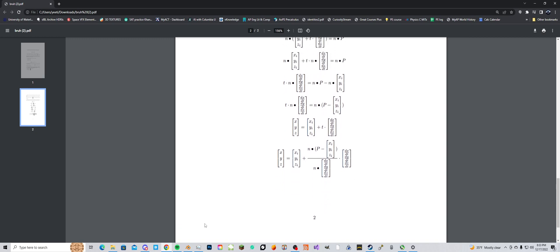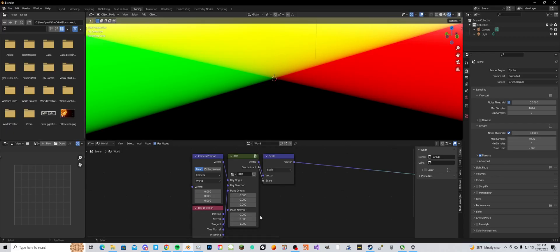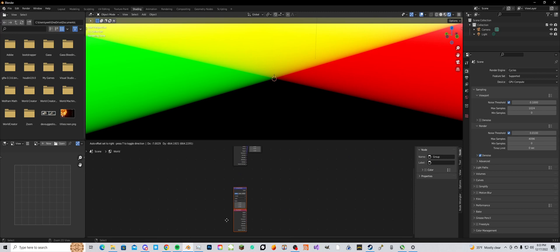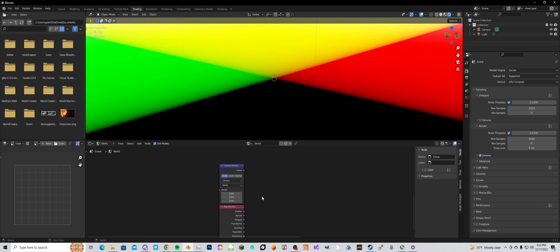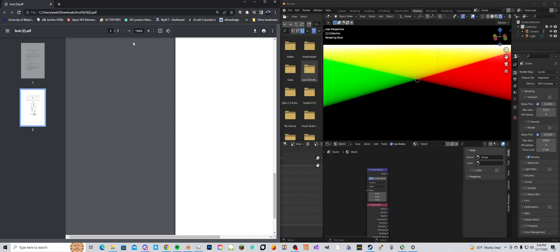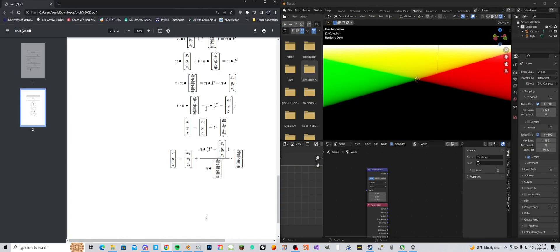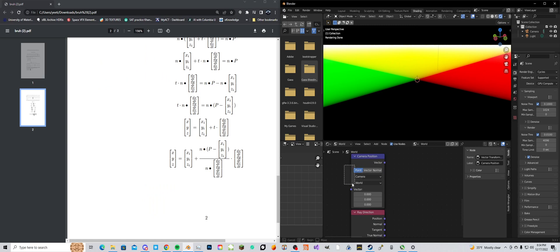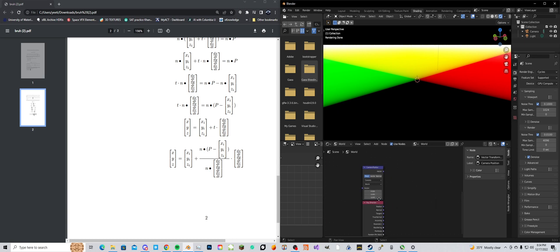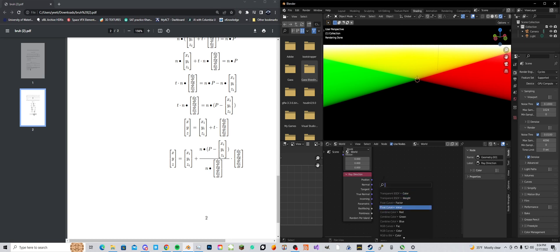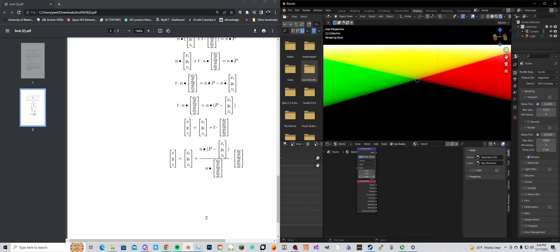So implemented into Blender. I'm just going to re-implement this because we can, so I'm going to take these two out, literally five nodes. So this is our camera position, this is actually a vector transform node set to these values: point, camera, world, and then zero zero zero. And then this ray direction is actually a geometry node and we're going to be using the incoming output.